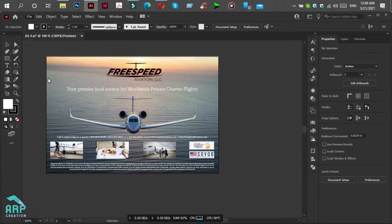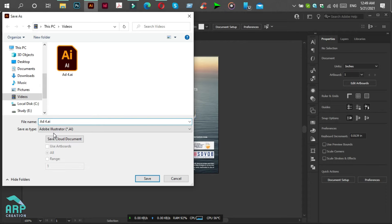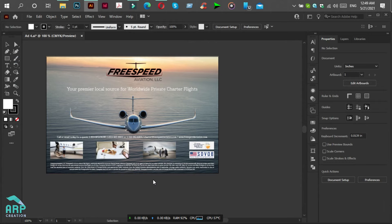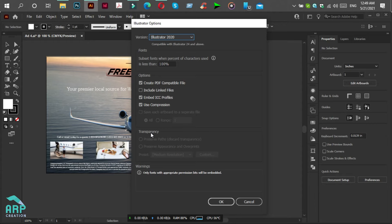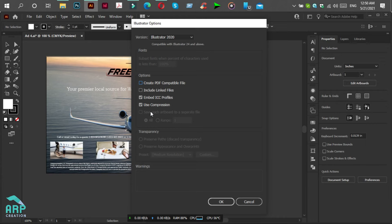We will rename it to another name and click on Save. Now here is the important step to follow. You will see the checkbox is on, and this is Create PDF Compatible File. We will uncheck it and also check the Use Compression feature is on, then click OK.